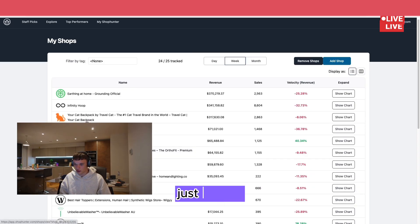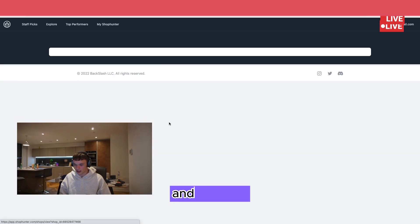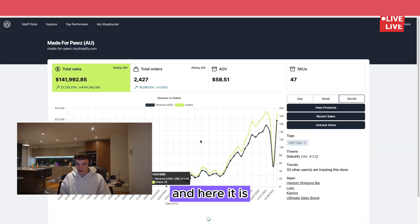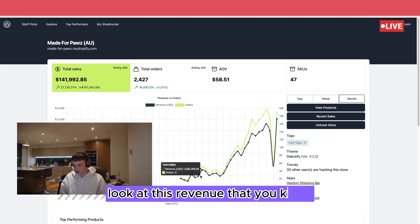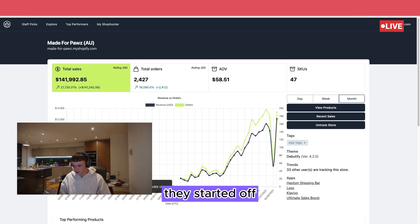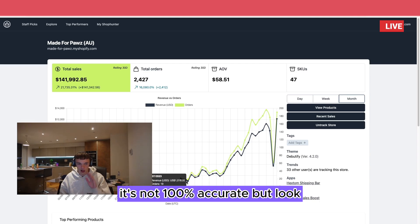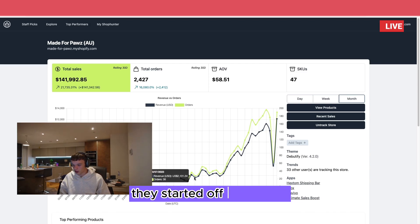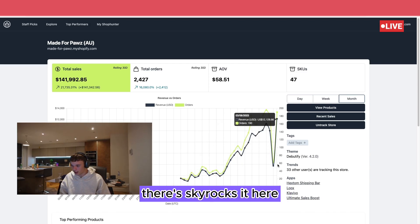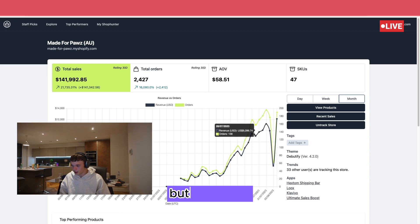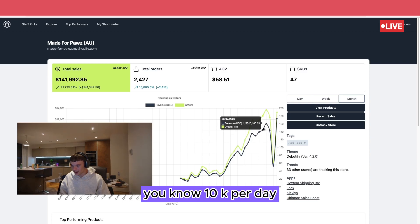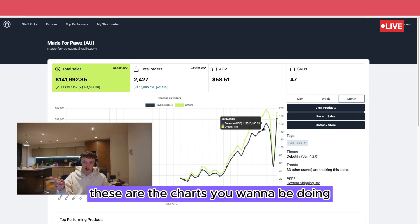And then you just track it. And here it is. Now this is what you want to be seeing. Look at this revenue. They started off a couple K and recently this skyrocketed here. 9K, 8K, 10K per day. These are the charts you want to be doing.